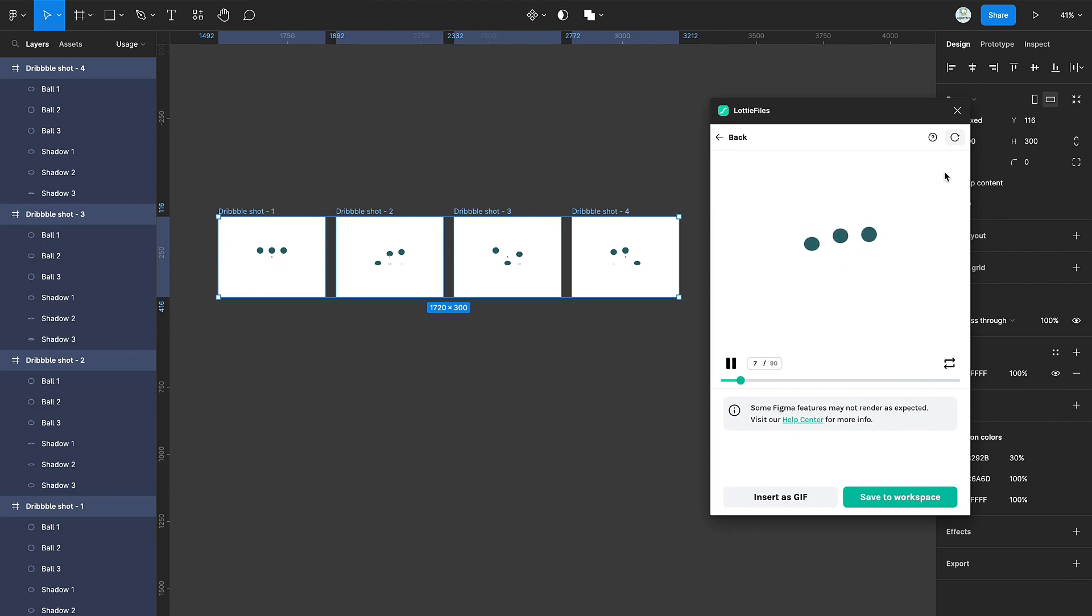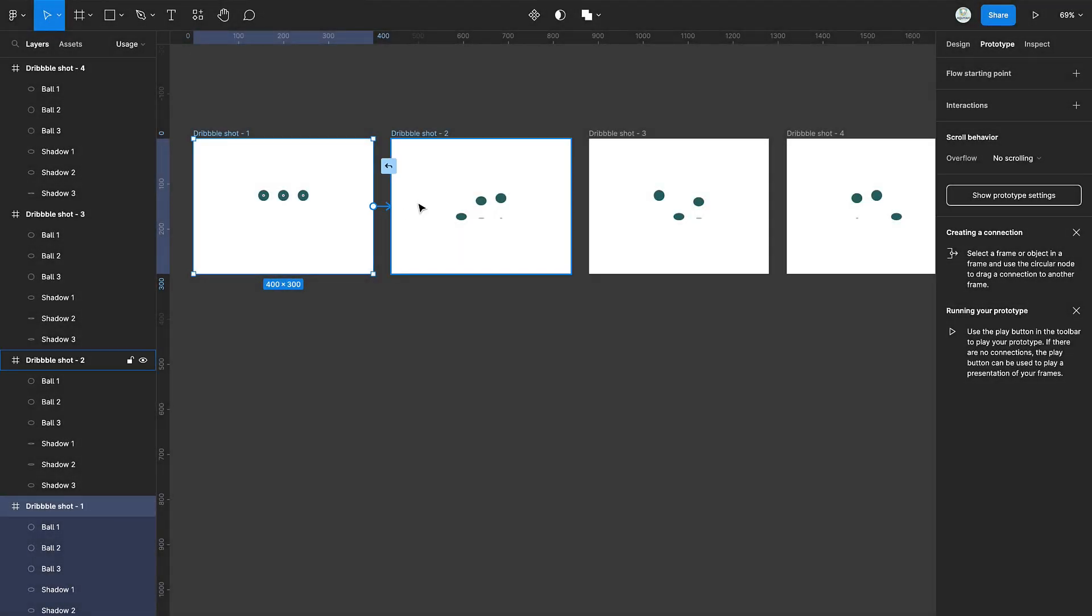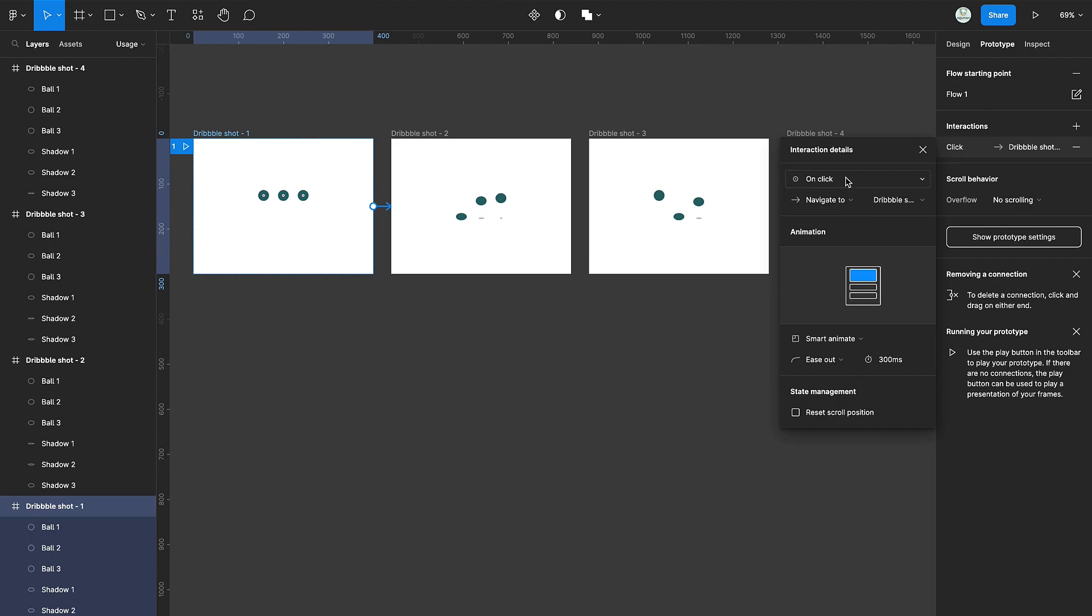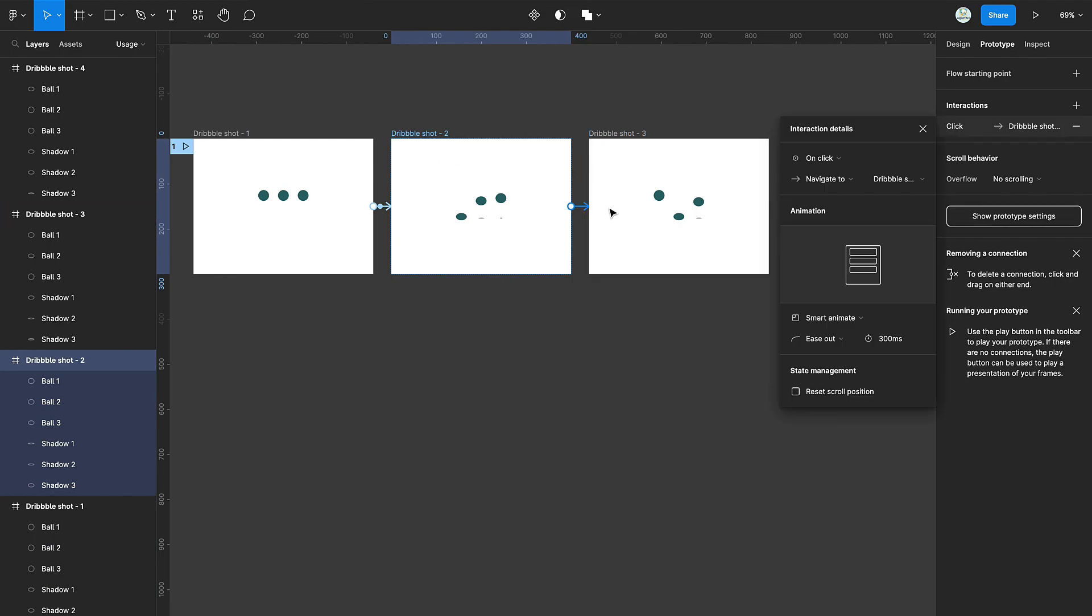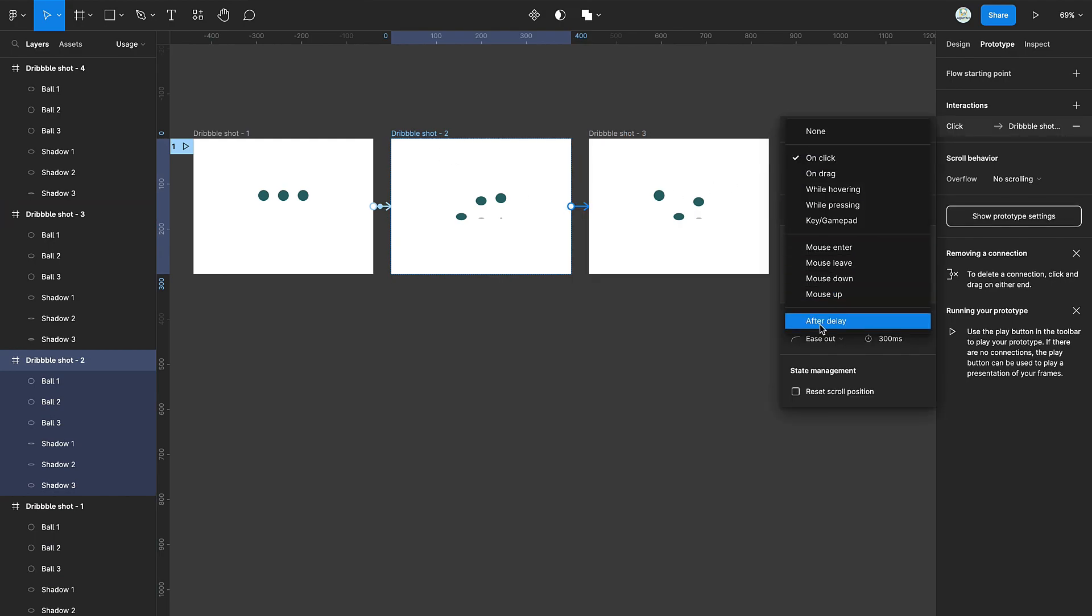To create a custom animation timing, we are going to use Smart Animate to do our prototype connections. So connect it using the settings on the screen.